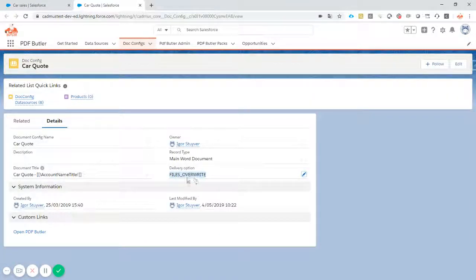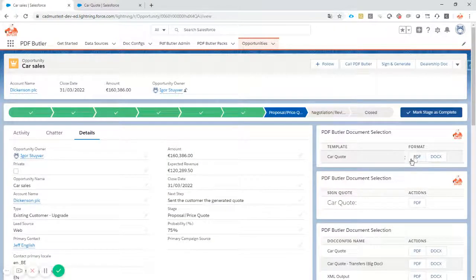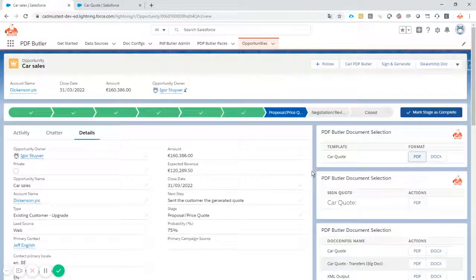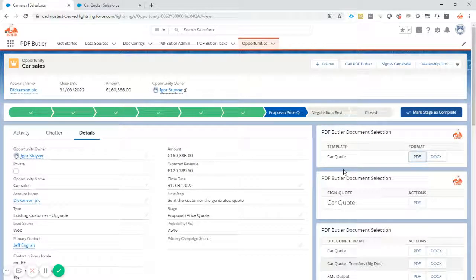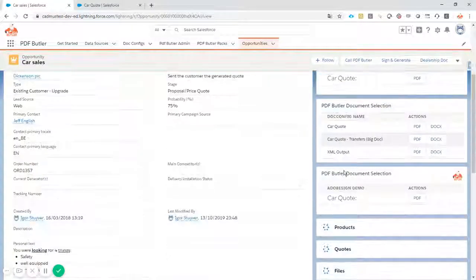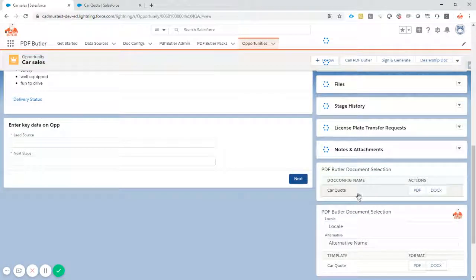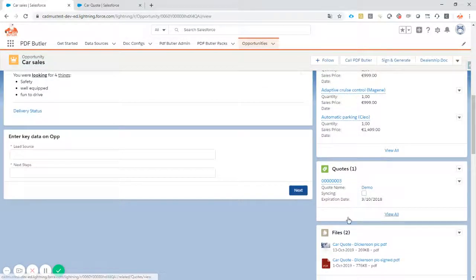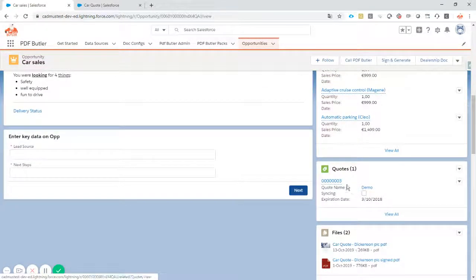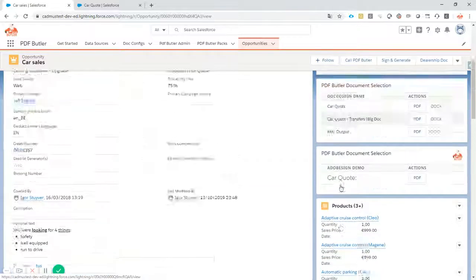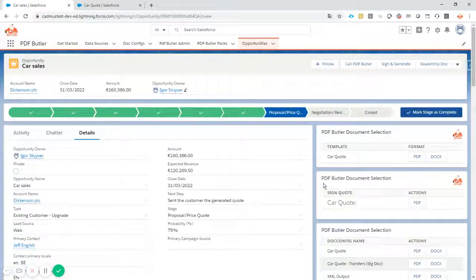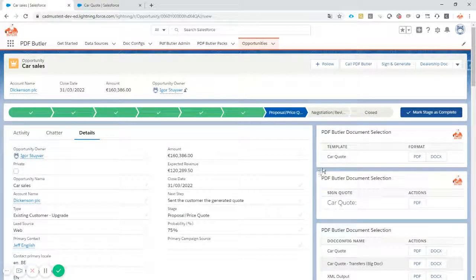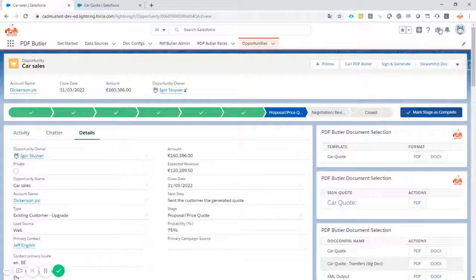So this of course is very nice, but if I generate a document, which only takes a second, the document is now generated. I can see the document here in my files that is now generated, but of course it would be much nicer to really see a preview or download the document automatically.